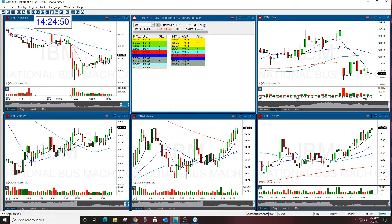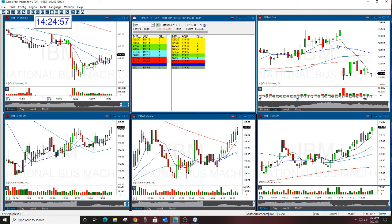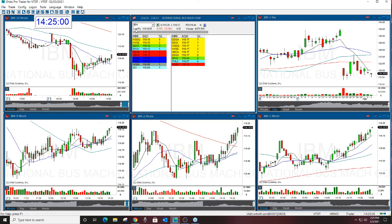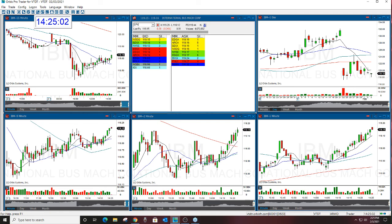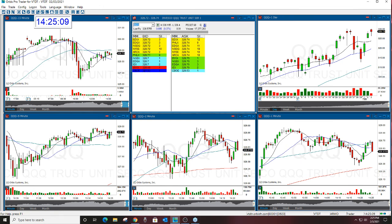This was a nice short to the downside. IBM still looks lower too. You can see here the beautiful follow-through — though it's pushing back now with the market.